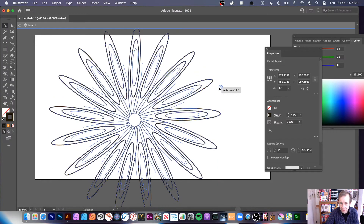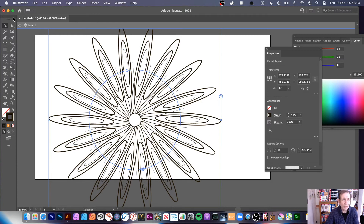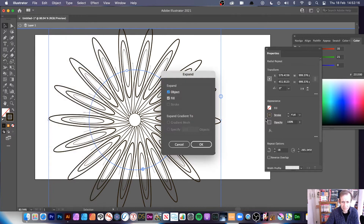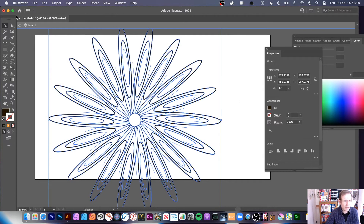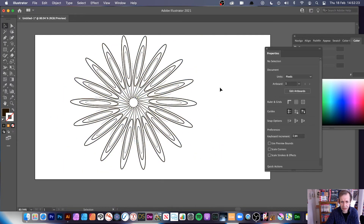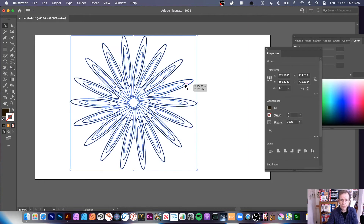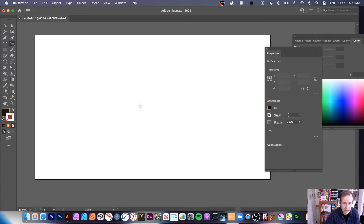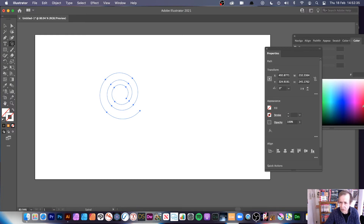You can also modify that further. Once finished, go to Object > Expand to flatten everything. Then exit isolation mode. You can create some very nice designs simply by using the spiral tool combined with the Repeat feature.